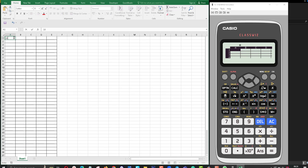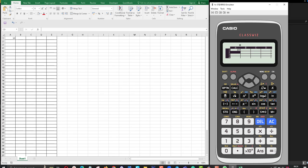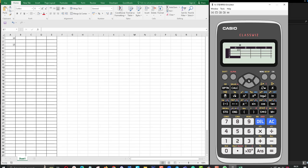If you want to add values to spreadsheets, you can type the values using the keyboard and press the equal button. For example, I want to add 15 here — I just type 15 using the keyboard and press the equal button. You can use the arrows to move between rows and columns.